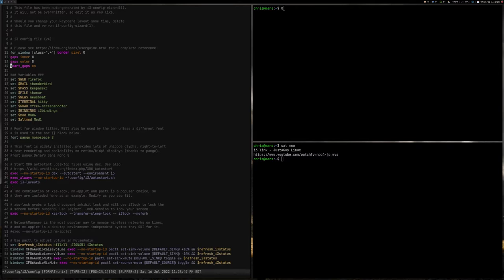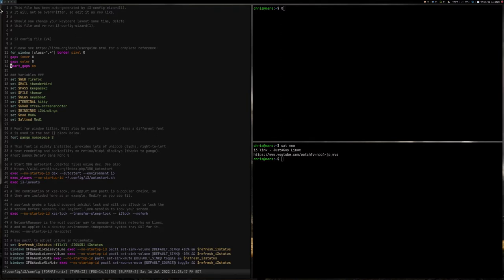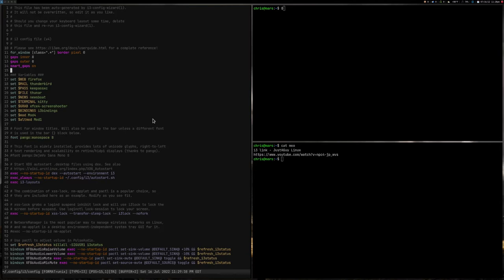As you can see, it's very straightforward. Not much has been added—some variables, my gaps. Smart gaps is on. If some of you folks don't know what smart gaps does: if you've only got one terminal open, it will be full screen. You will not see any gaps along the side. When you open up a second screen, then you'll start seeing the gaps applied. That's what smart gaps does. You'll see I've got my typical applications that I use. I explained that in the last video.